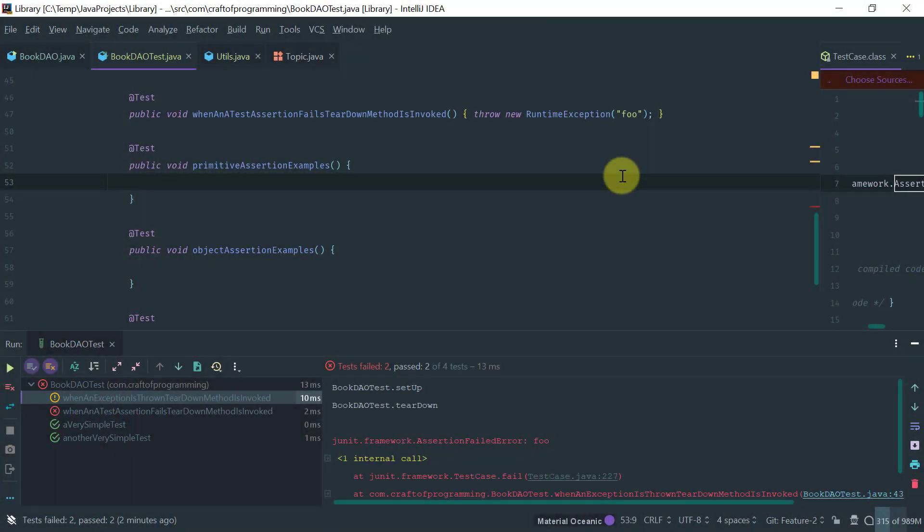So remember JUnit is a framework to do state-based testing. So what we're interested in asserting is that after you apply a stimulus or an input to a class under test, you know that this class is in a particular state.